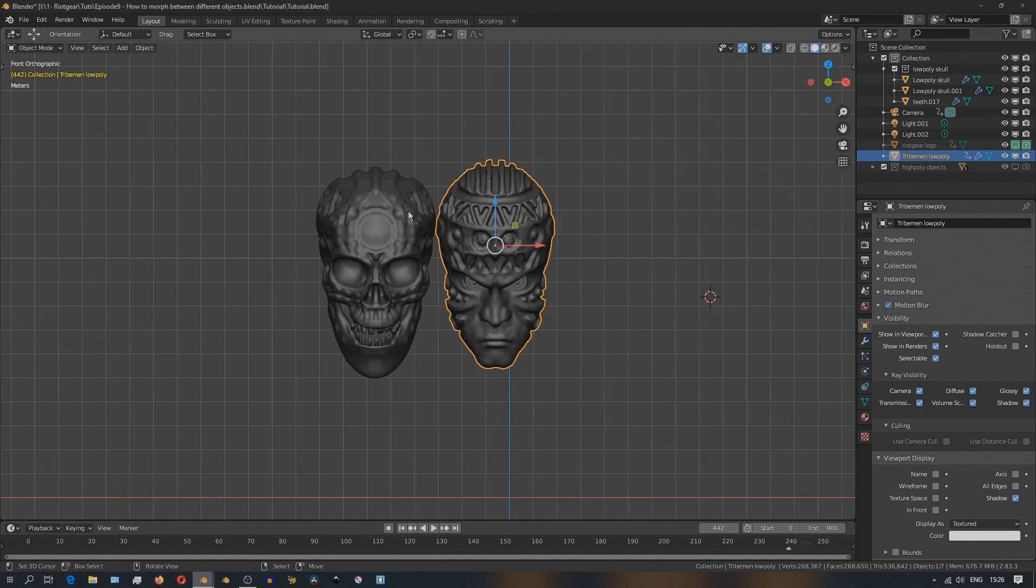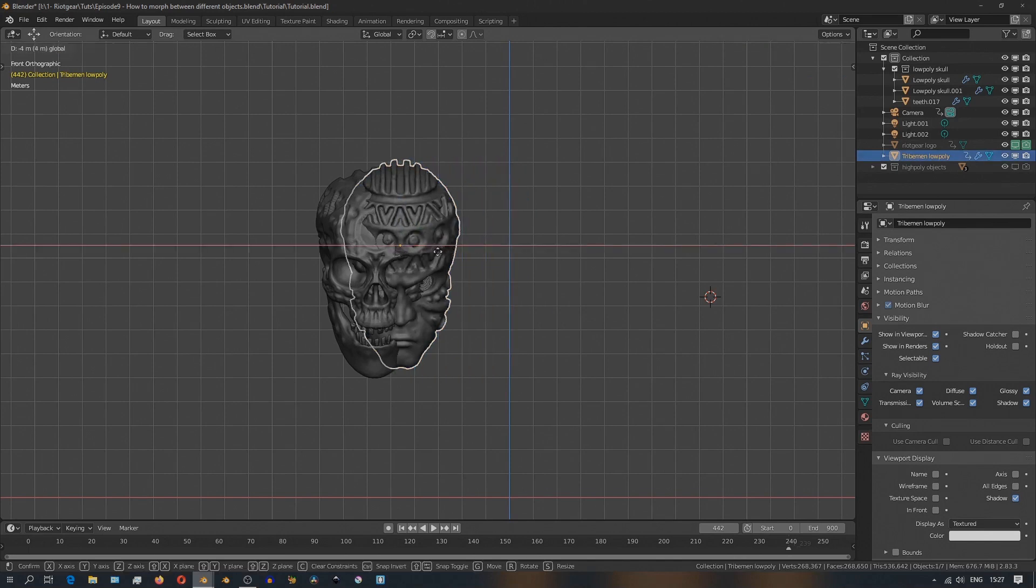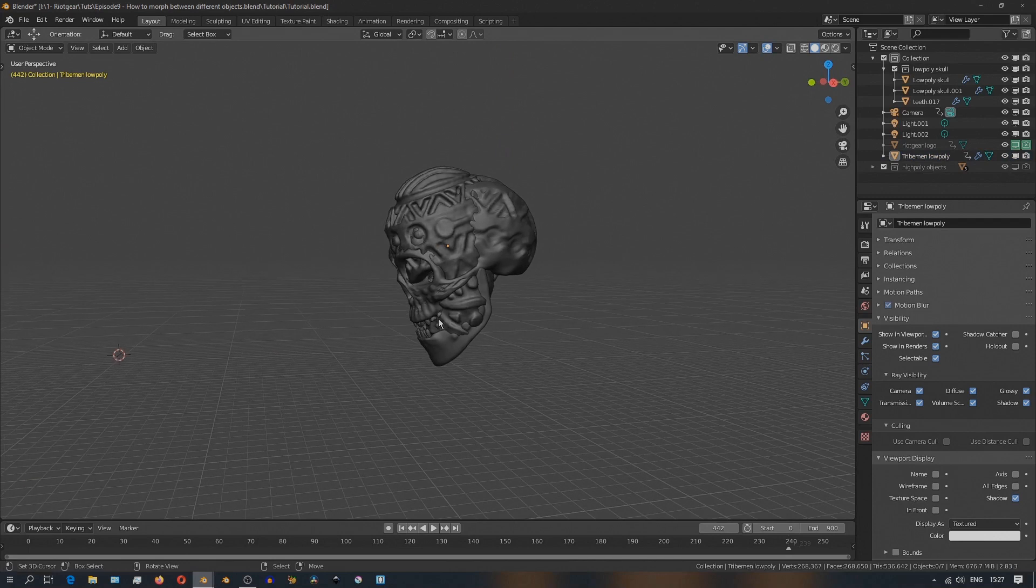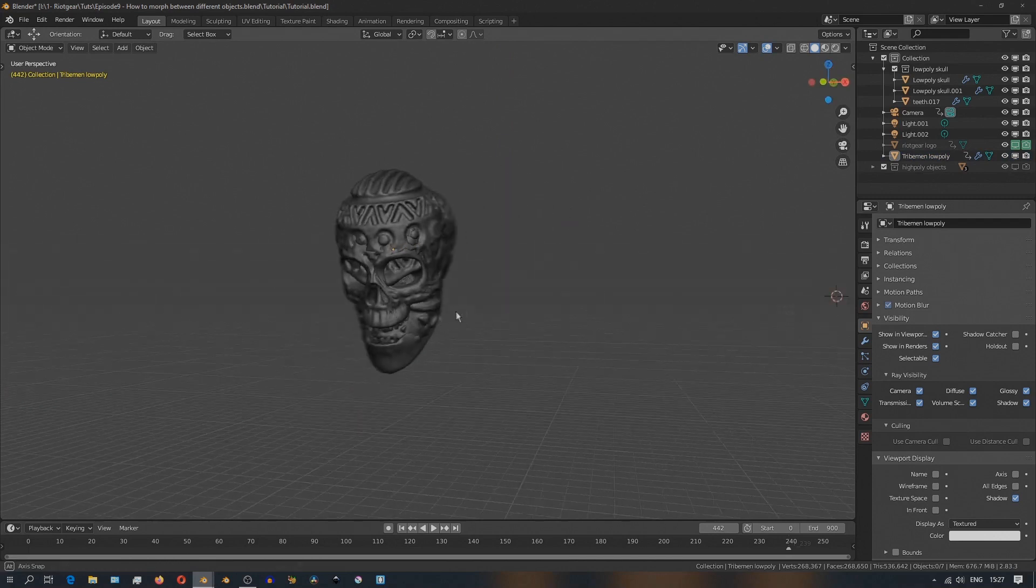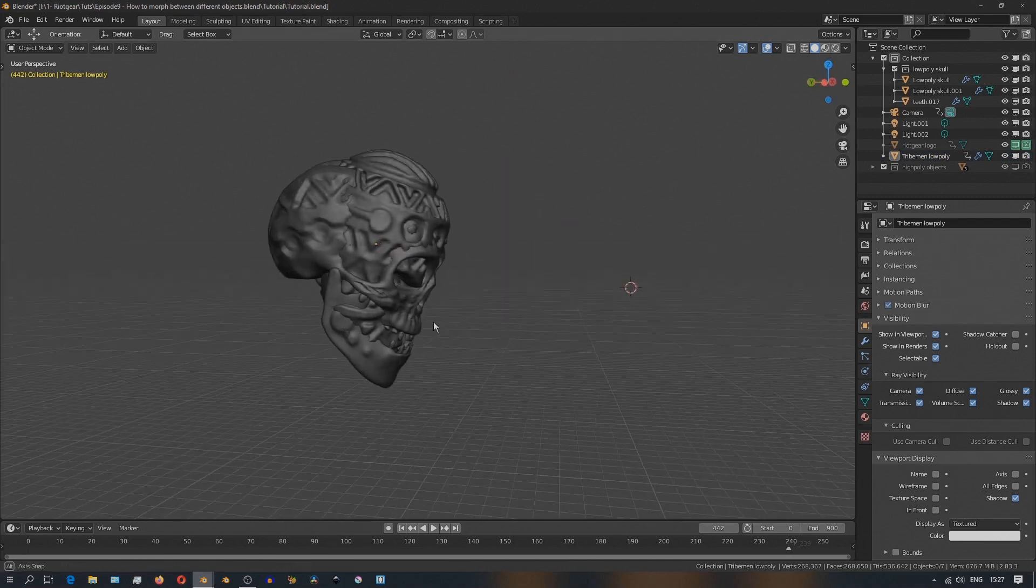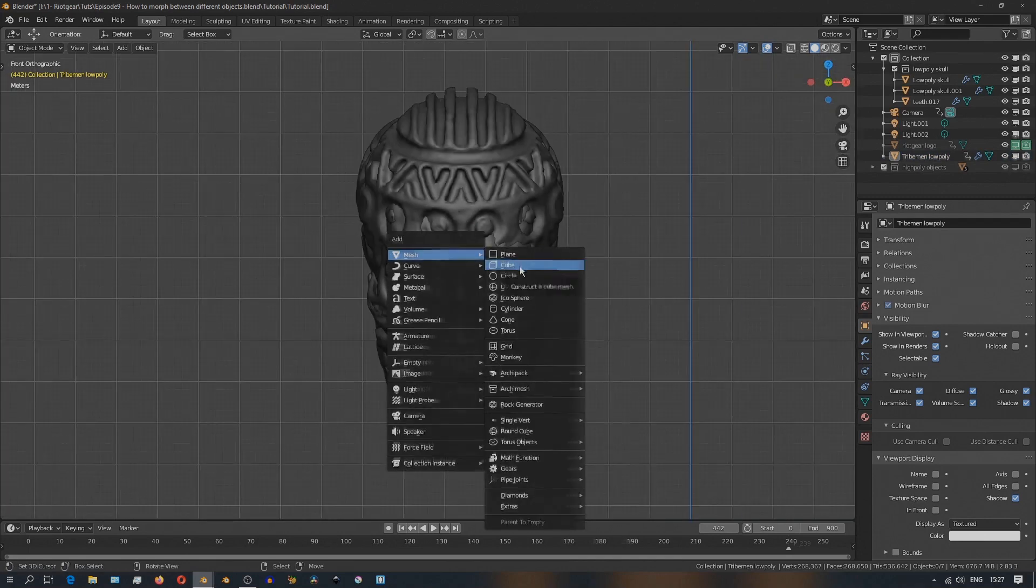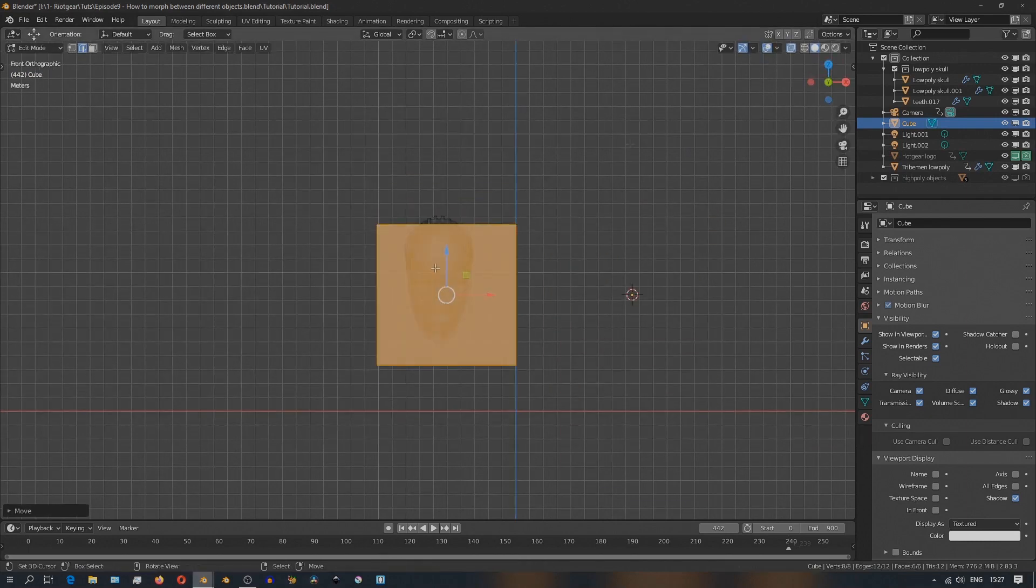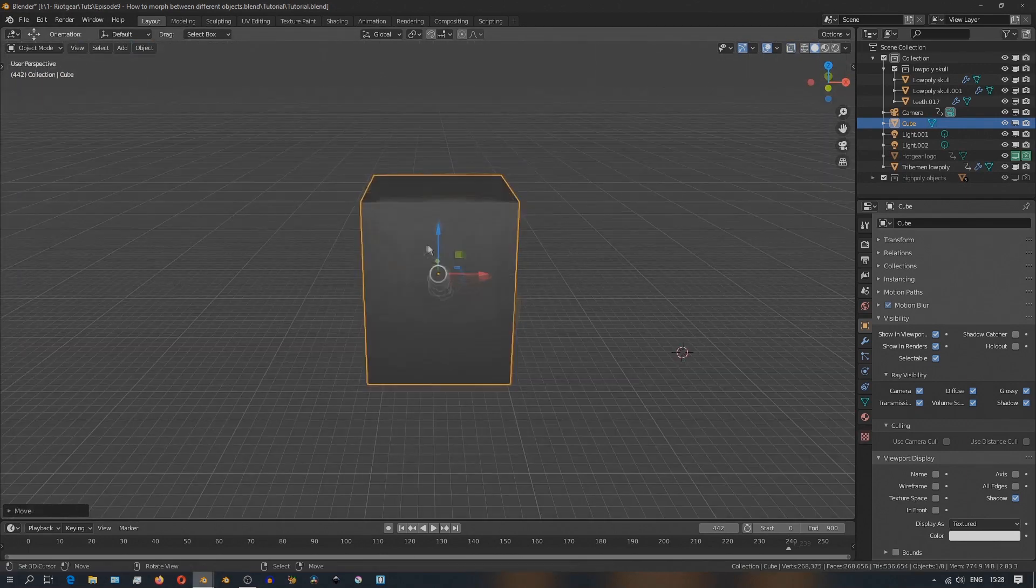So I have here these two models, both head-shaped and just making sure that they're around the same size, I'll place them one over the other and then I'm going to add a cube and just make sure the cube is large enough to enclose the objects within its volume.